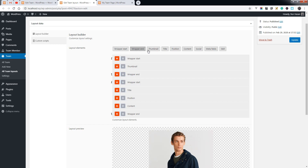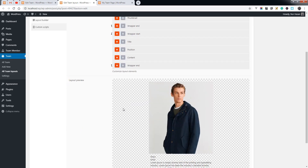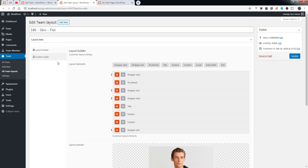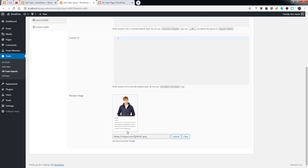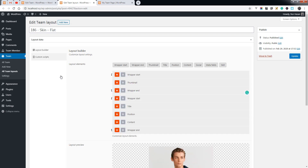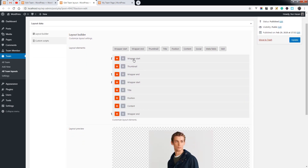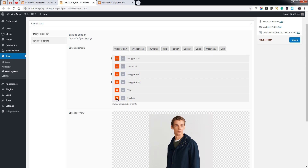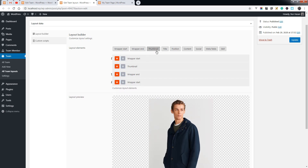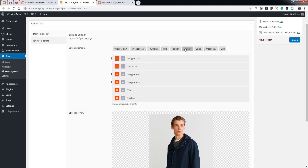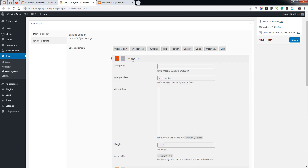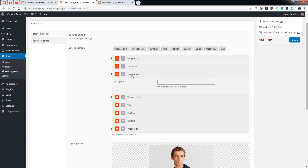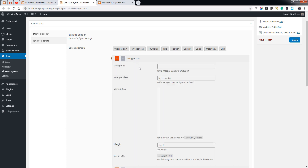Here is the layout builder. You can add elements to your layout — here is the preview. You can also add custom CSS or JS and a preview image. You can remove any element from your layout or add elements, and here are the wrapper start and wrapper end tags to close elements inside a wrapper.